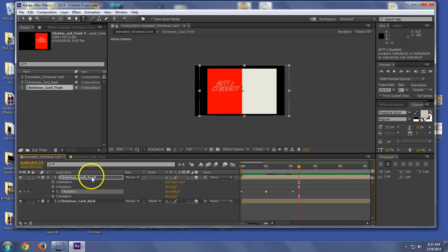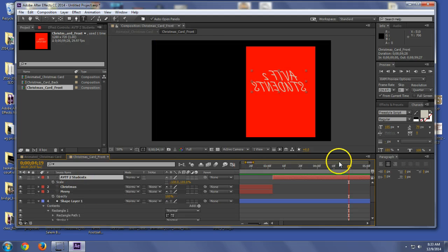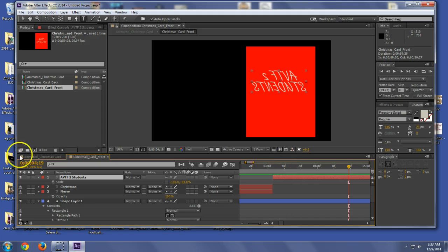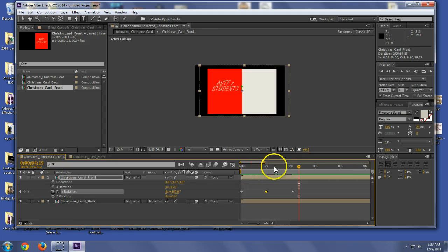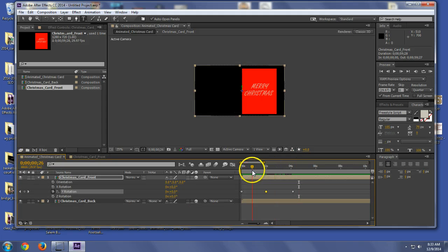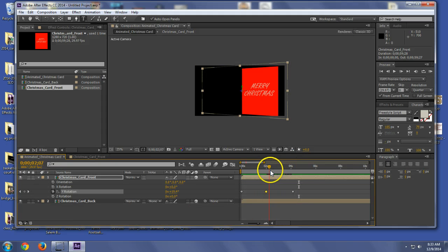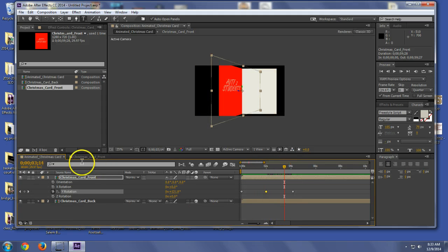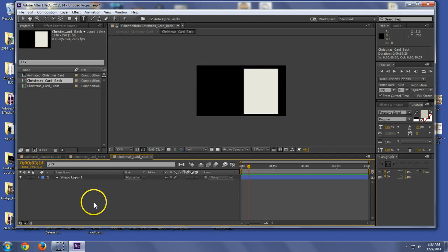Now the reason that I do it inside of pre-compositions is I can do whatever I want in here and it doesn't affect the actual card. So if I wanted to go in and put a video here on the back, let's decorate that and make it all pretty.